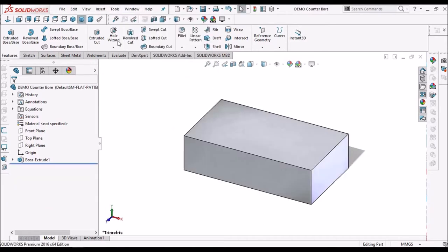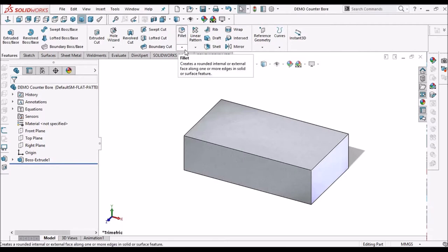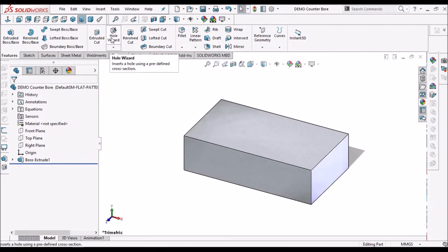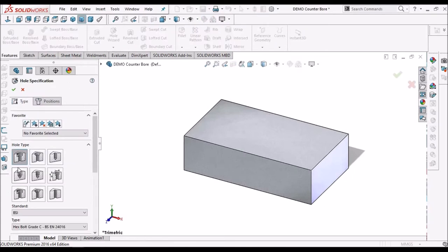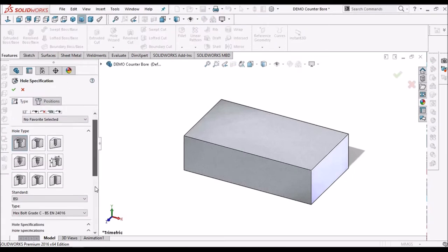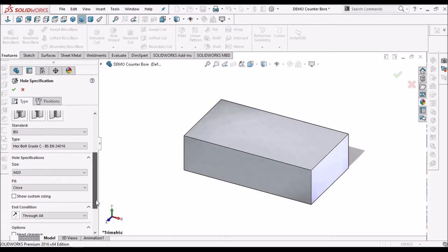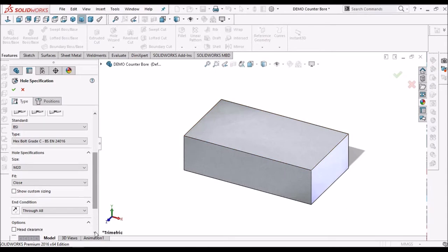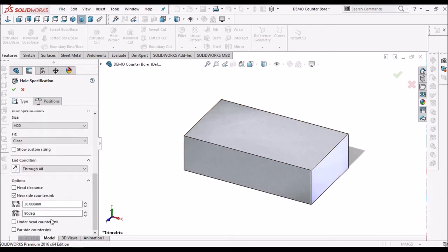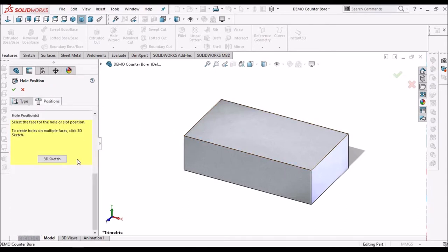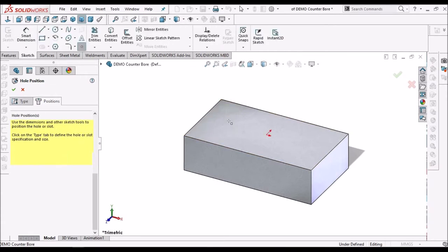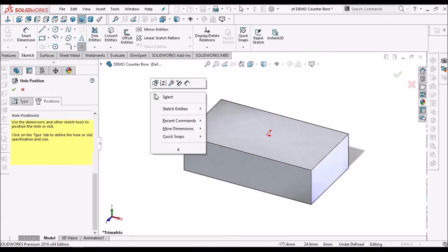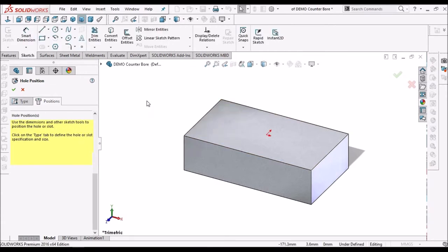So go to features, hole wizard, select counter bore. Here I have taken M20. And for position, select this face. Right click and select.